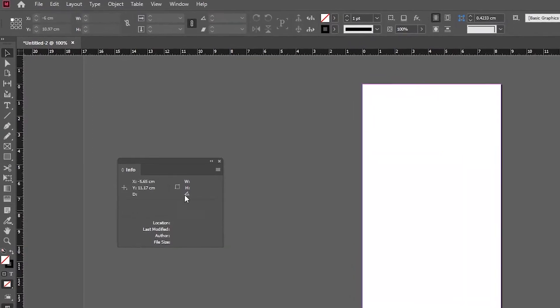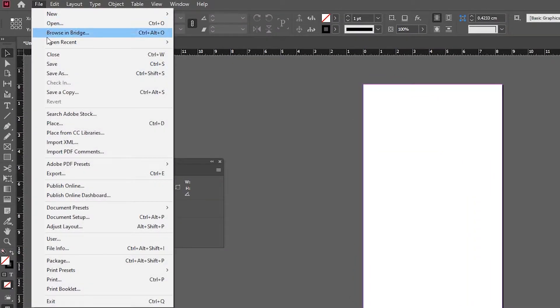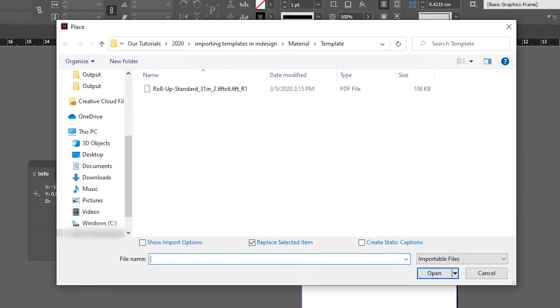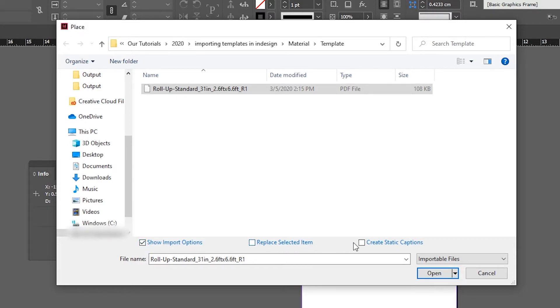Next, click on File at the top left and select Place. Find your template and select it. Make sure that Show Import Options is selected at the bottom left and that both Replace Selected Item and Create Static Captions are deselected. And click Open.